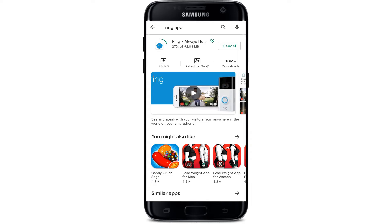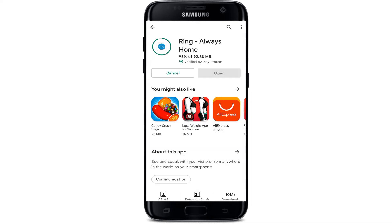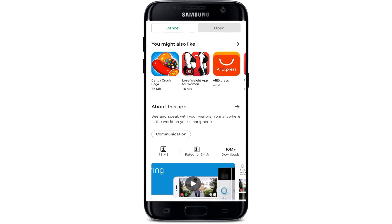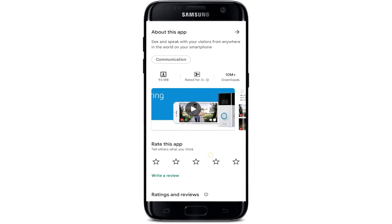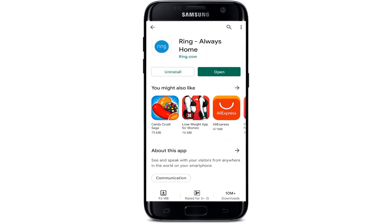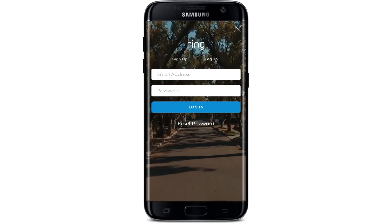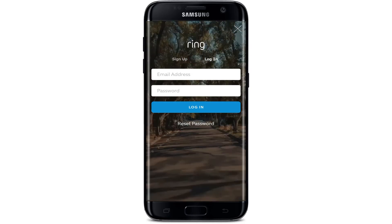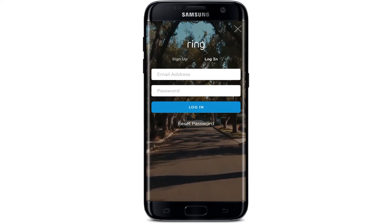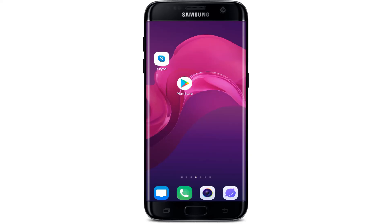This app creates a ring of security around your neighborhood. To know more about the app, you can tap on it to find the description and ratings. Once the app is installed, tap the open button. You have to log in or sign in to your account, after which you can easily use the Ring app.